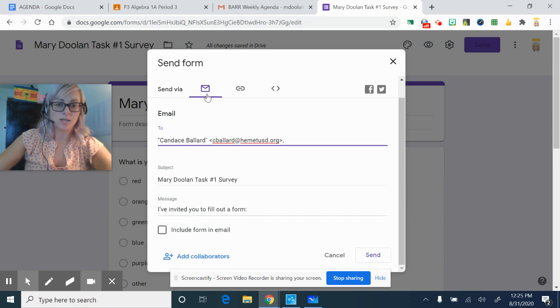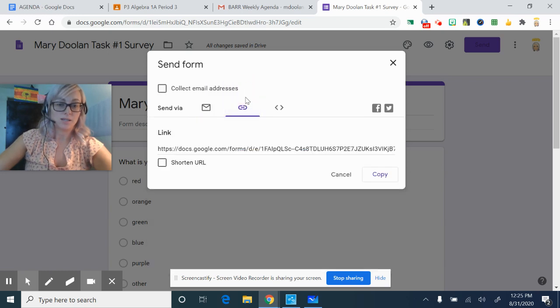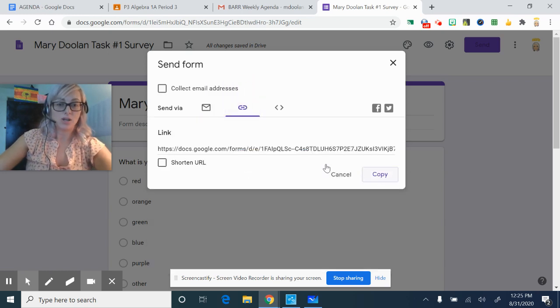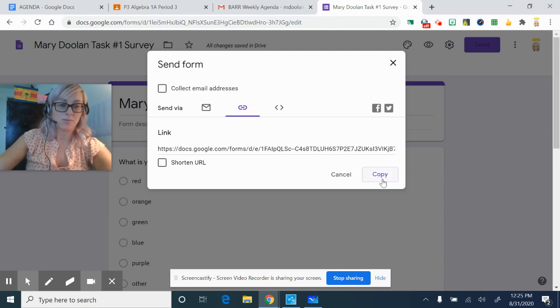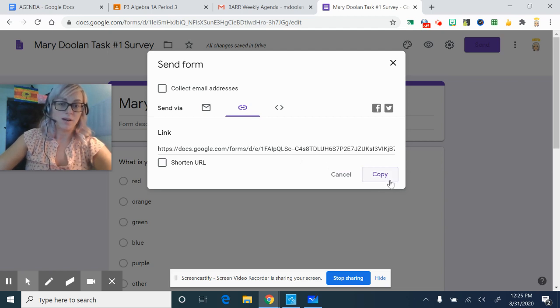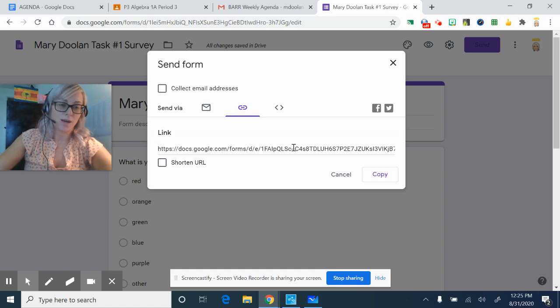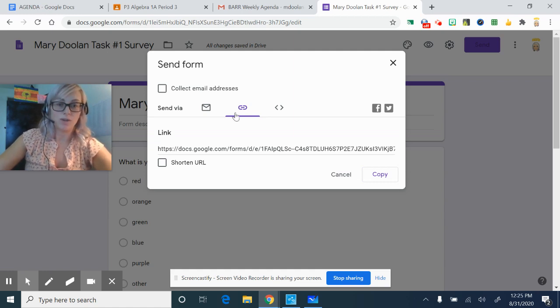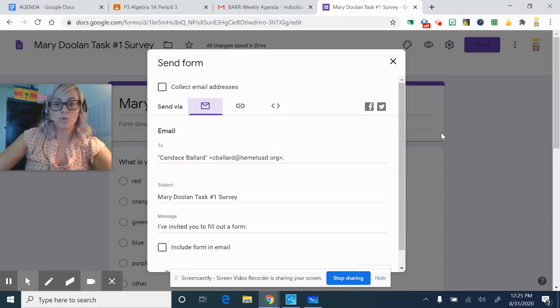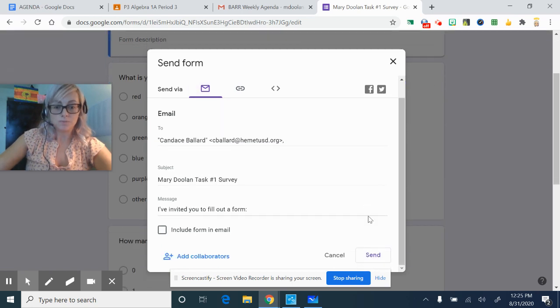Another option is to click the link. Okay, and you can copy this link, and then you can paste it on maybe social media if you have an account. This would work really well if you have it where it's not restricted to Hemant Unified. But you are going to send it to 20 different people.